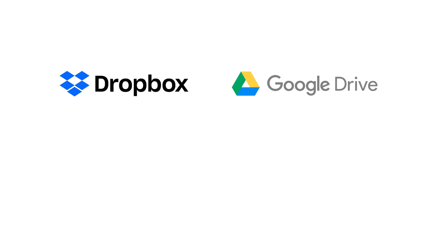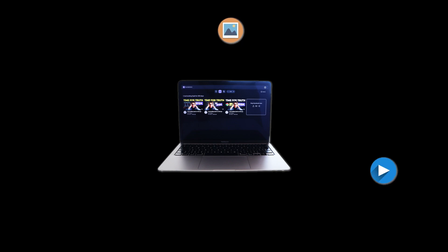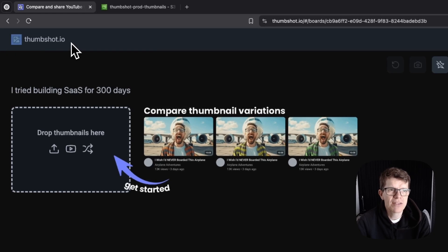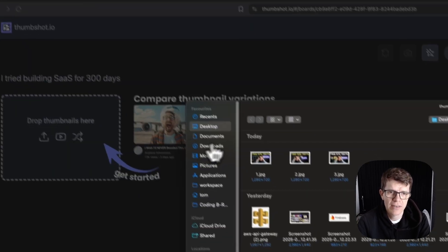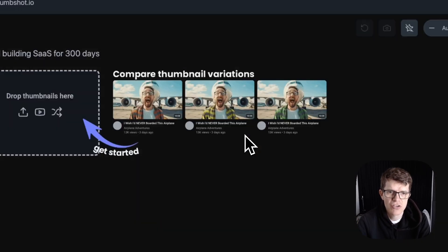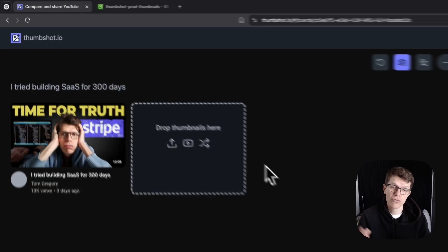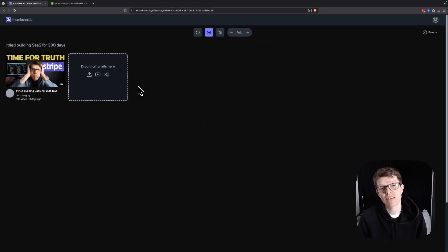Many of us use tools like Dropbox or Google Drive to back up personal files remotely. In a similar way, web apps also need to store images, videos, or documents for users to access. For example, I built this thumbnail comparison tool that lets users upload a thumbnail image. Where do the files go? Straight into our first AWS service.